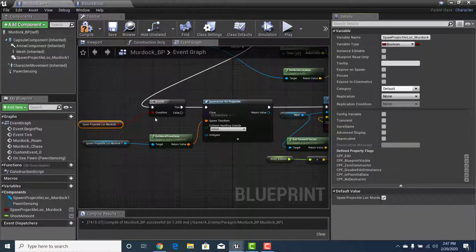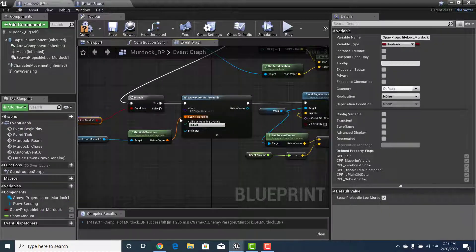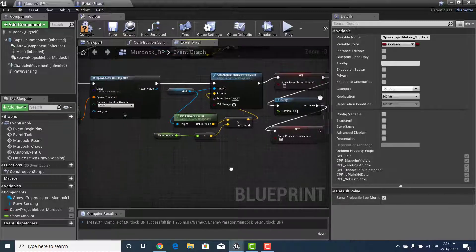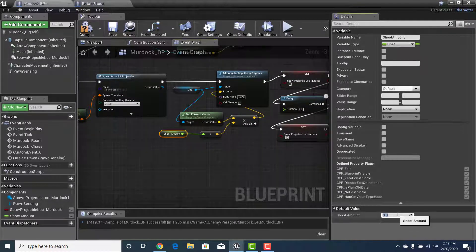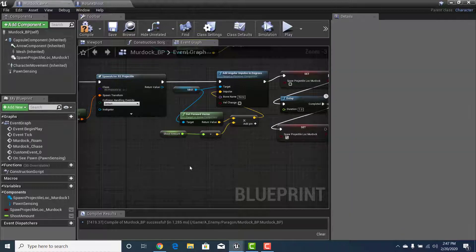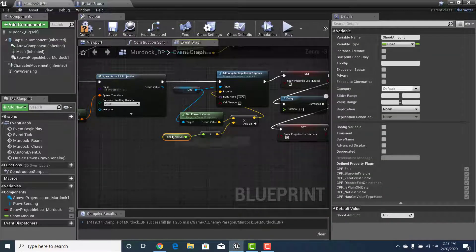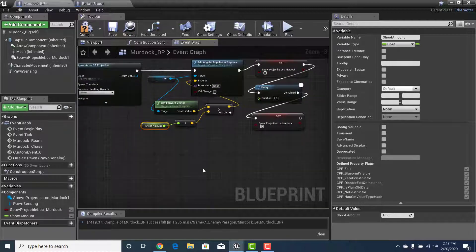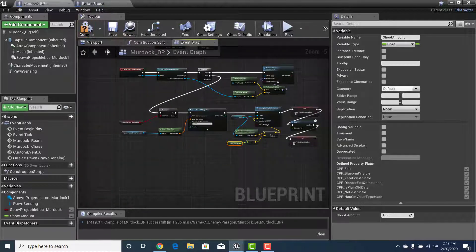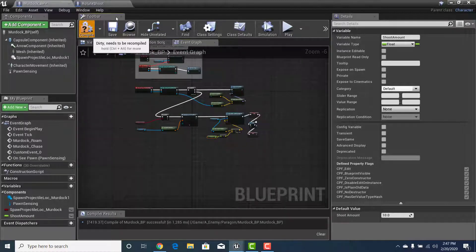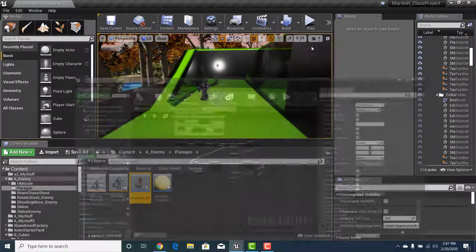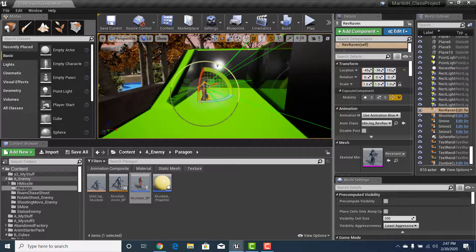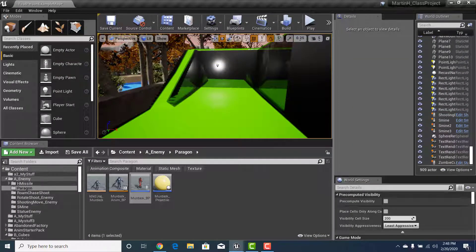Before leaving, hit Compile. Make sure Spawn_Projectile_Location is checked as True so the condition is met. For Shoot Amount, set it between 10 and 100. Remember the delay value controls time between each shot. With all of that done, hit Compile and Save — the AI is now programmed to shoot, rotate, chase, get tired of chasing, and return to roam.